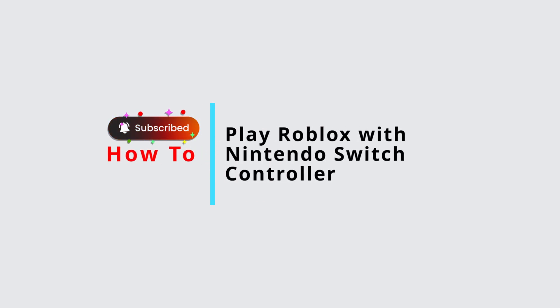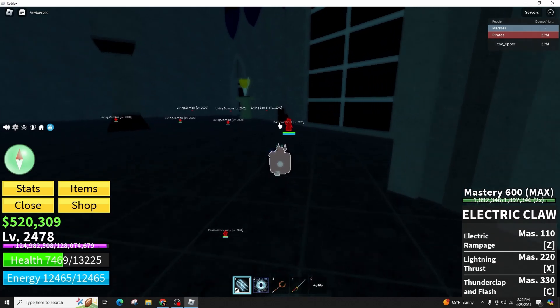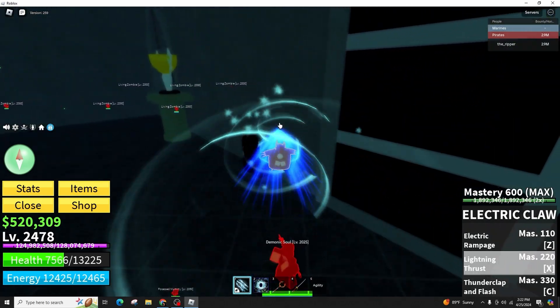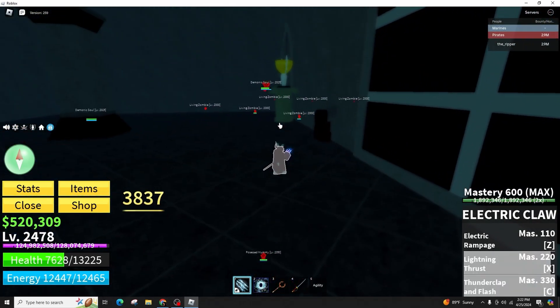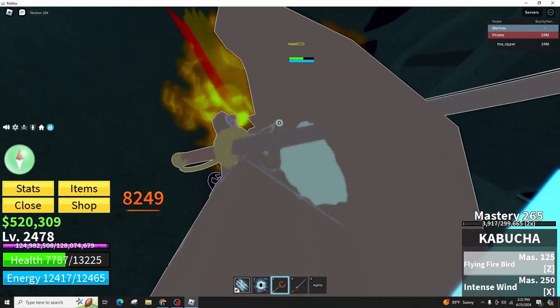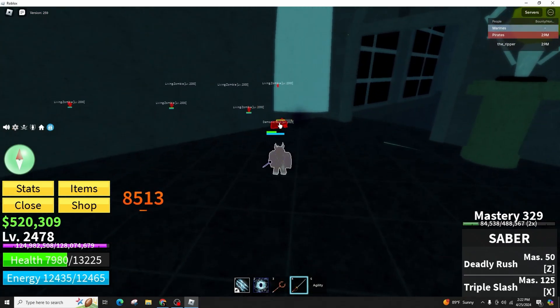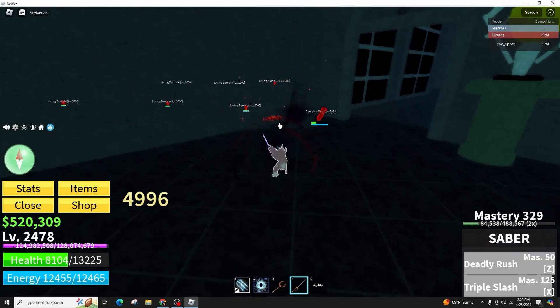How to play Roblox with Nintendo Switch Controller. Hello and welcome back to our channel. In this video presentation, I'll demonstrate how to use a Nintendo Switch controller to play Roblox on your computer.